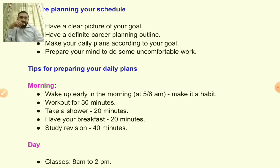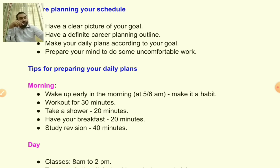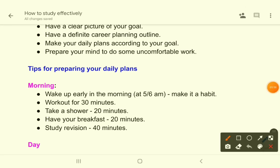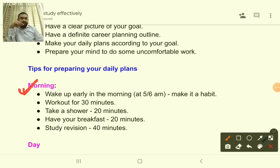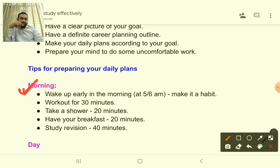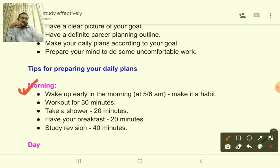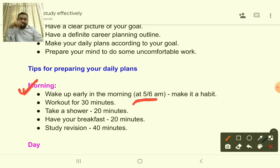Now let's go to the details of your time management plan — what you should do ideally each day. In the morning, you have to wake up early. This is a very important tip because most successful people wake up early in the morning. If you wake up early, you will have much more time to prepare yourself and concentrate on your goals, and your mind will be very clear at that time.